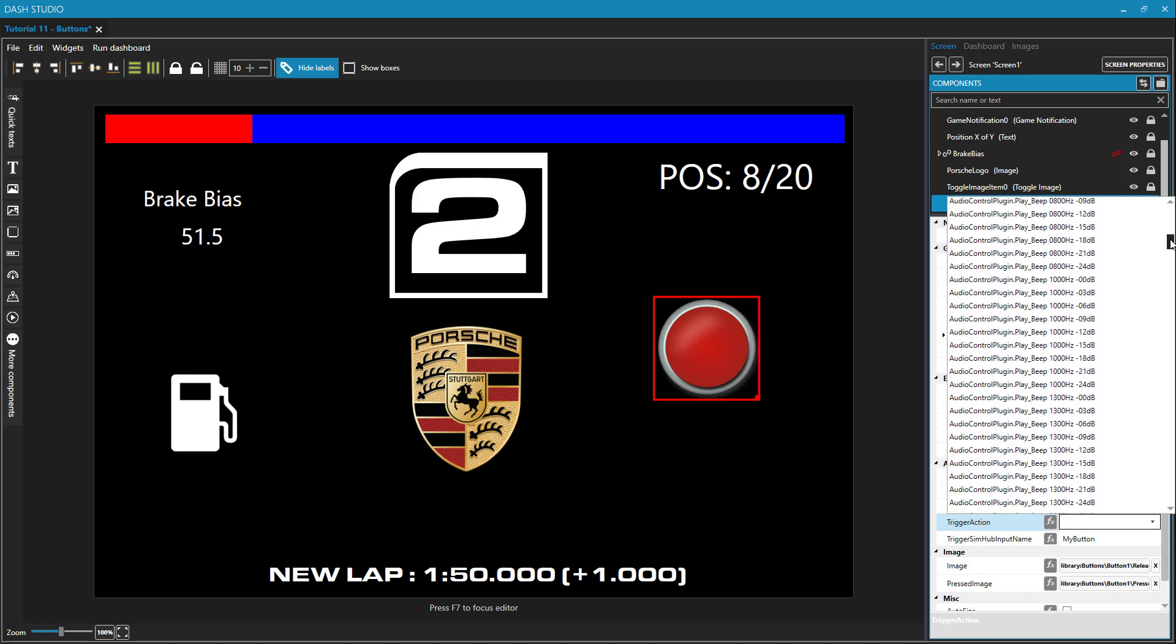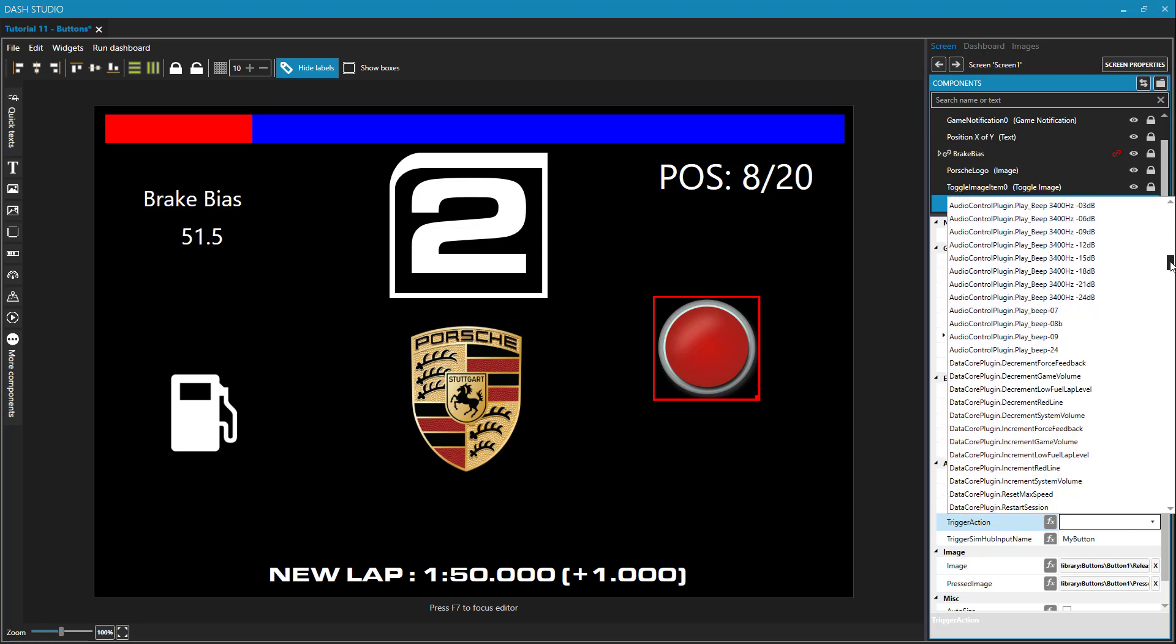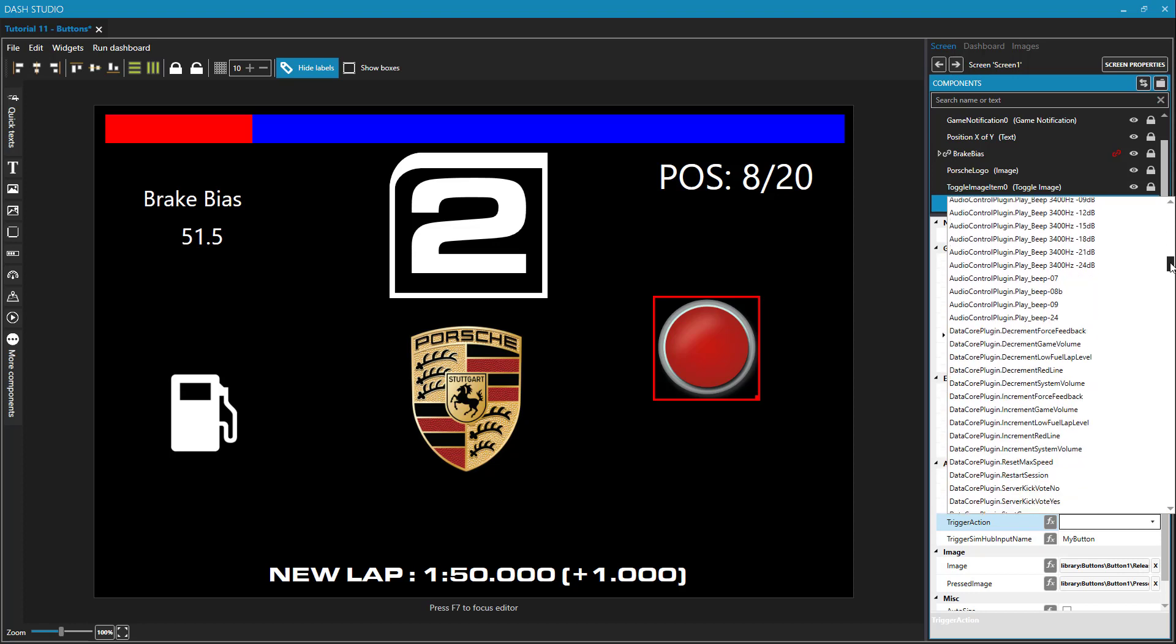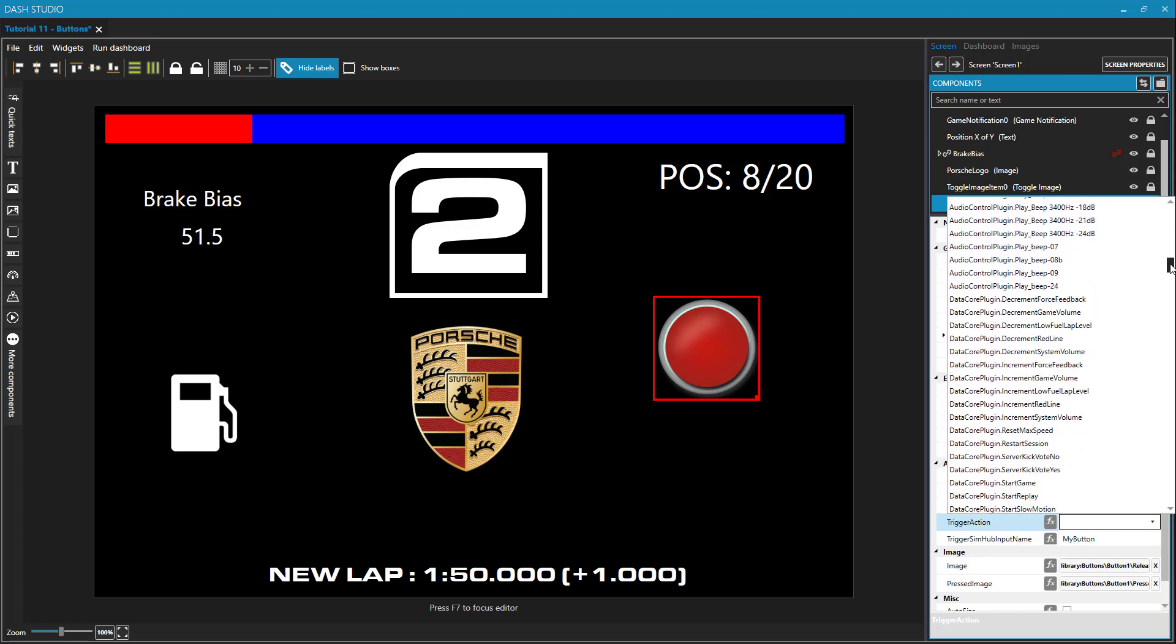But some of the ones that I've found interesting and useful in dashboards that I've created are volume controls. So there's game volume, which you can increment and decrement. And there's also system volume. That's going to be your system wide Windows volume. And having a button on your dashboard that can modify your system volume is kind of useful.